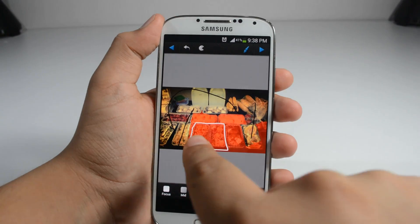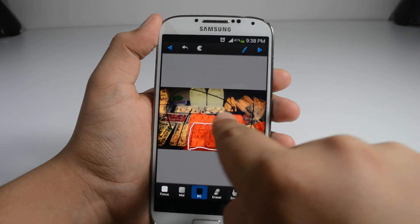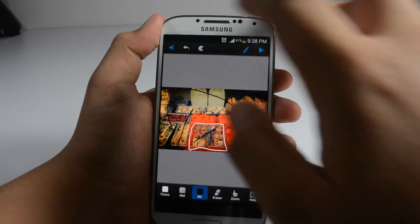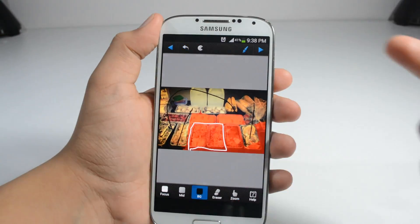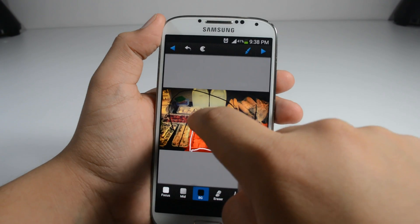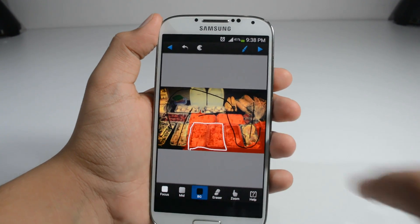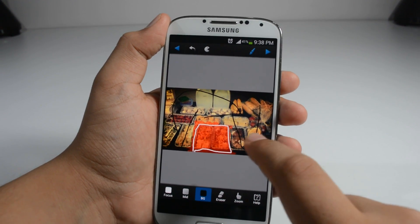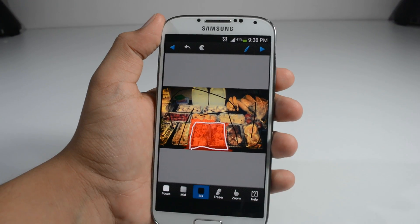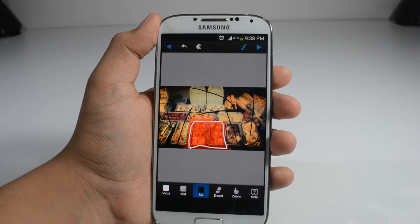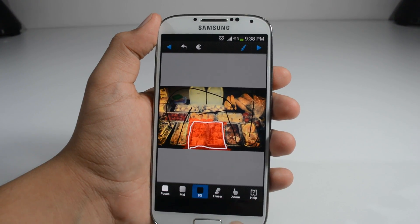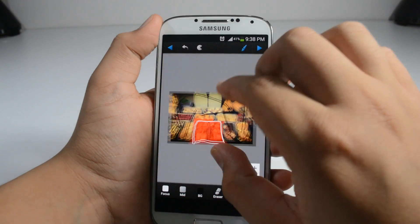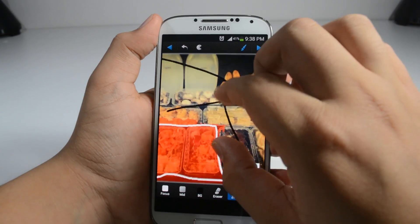Just be careful, don't make a line over here. Let's do a little bit over here — that looks fine. You can easily zoom in if you want to be more precise.